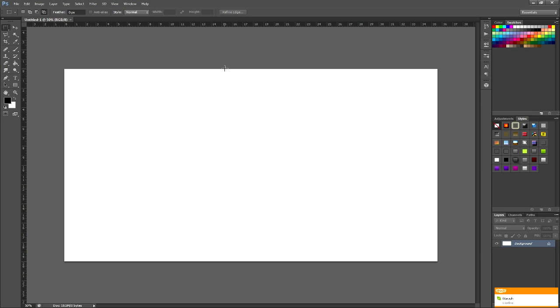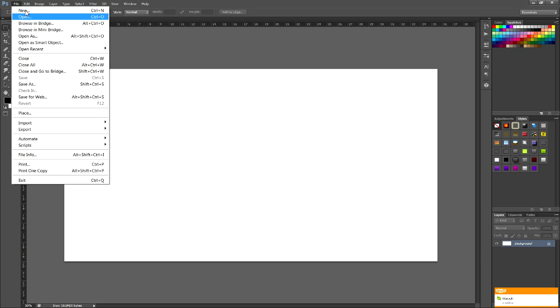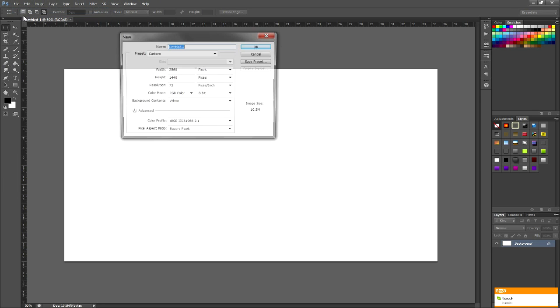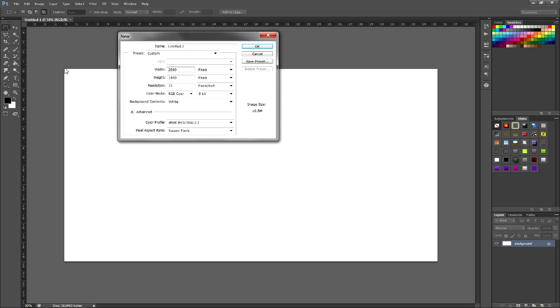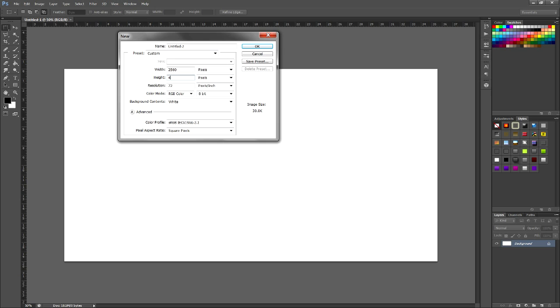So once you've done that, then you want to do file, new, because this is just the way I do it, it's simpler. Now you're going to do 2560, actually it's the same thing. And then you're going to do the height 423, hit ok.